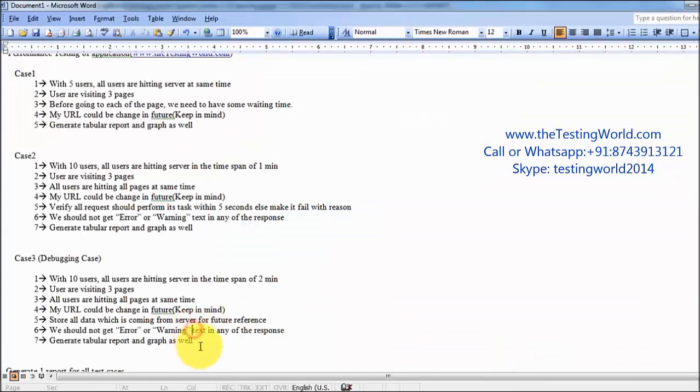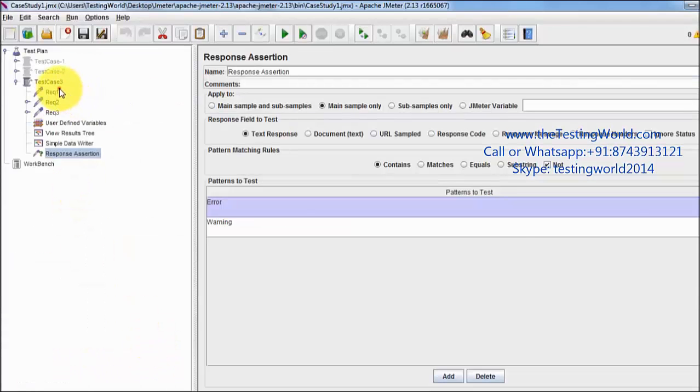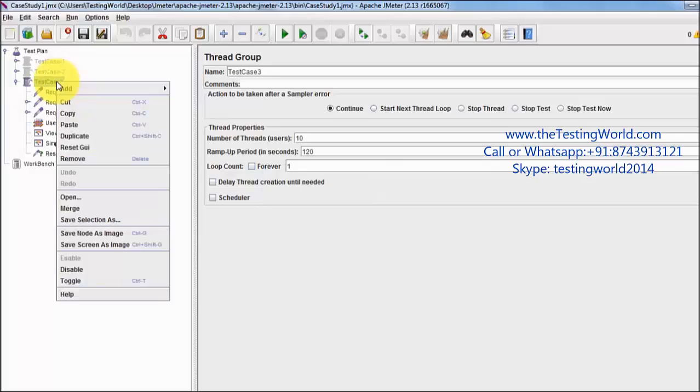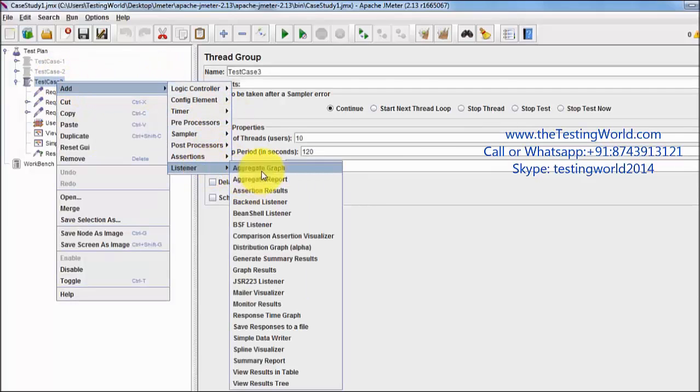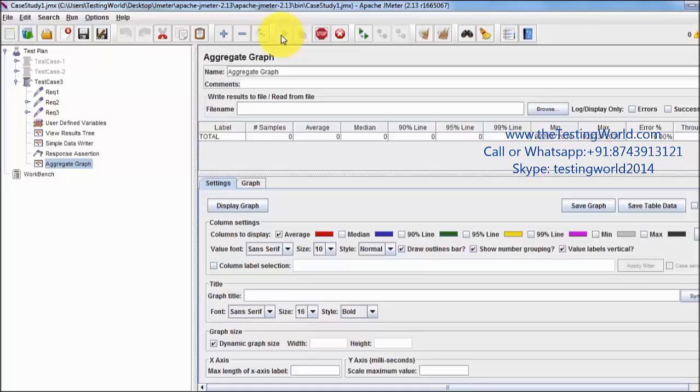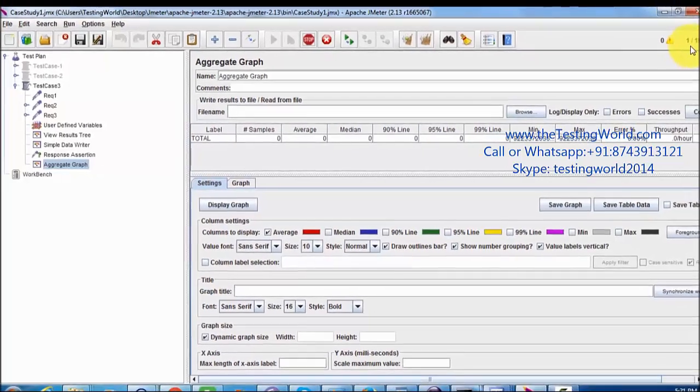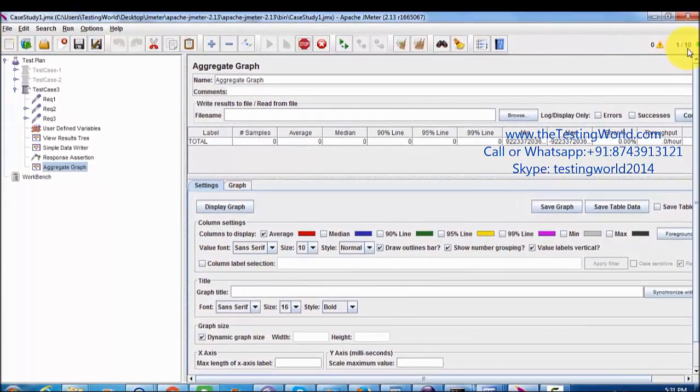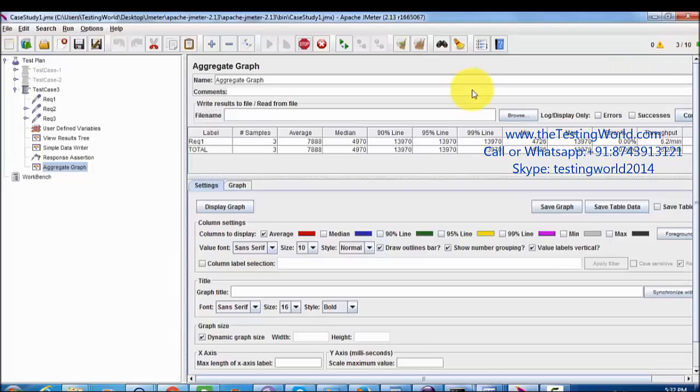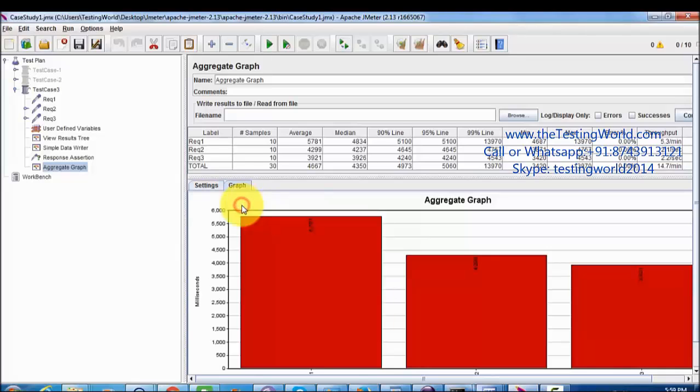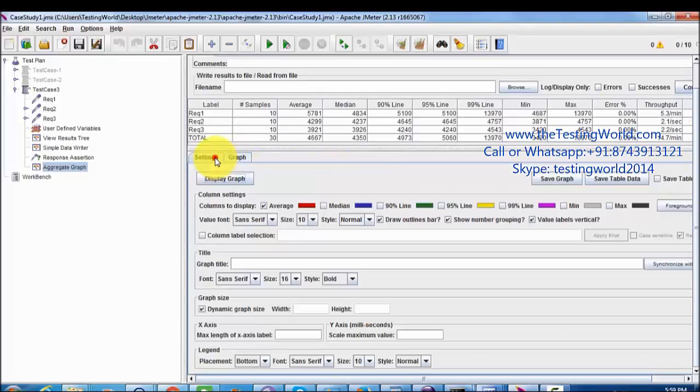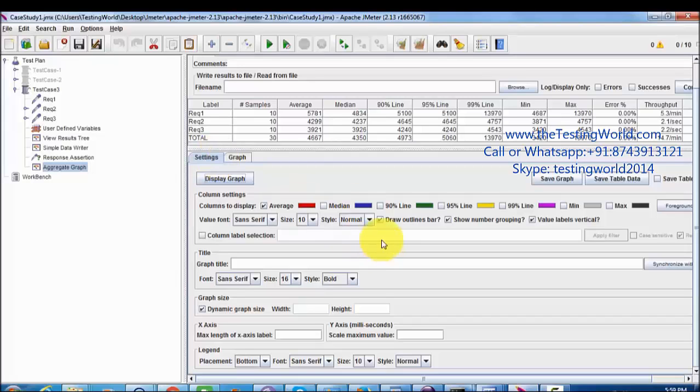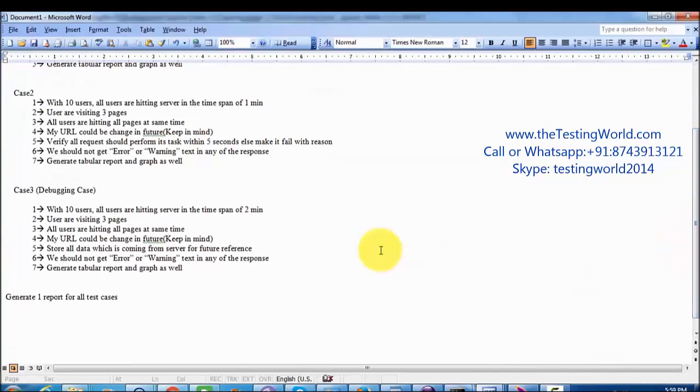Moving to requirement doc: generate tabular report with graph. I'm going to add listener which is aggregate graph. Everything is done, clearing result, running it again. Here we can check in 120 seconds we want 10 users to go on the application. Here is the tabular format result. If you want to generate graph, we have a button. Click on display graph and it generates graph as well. If you want to do setting on the graph level, we have a lot of options over here.